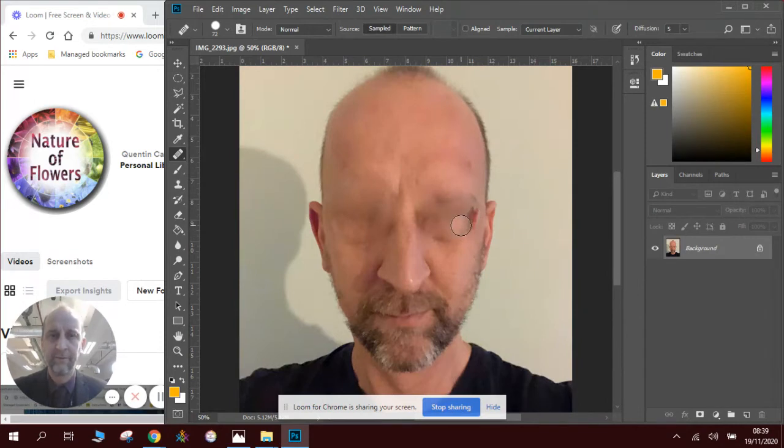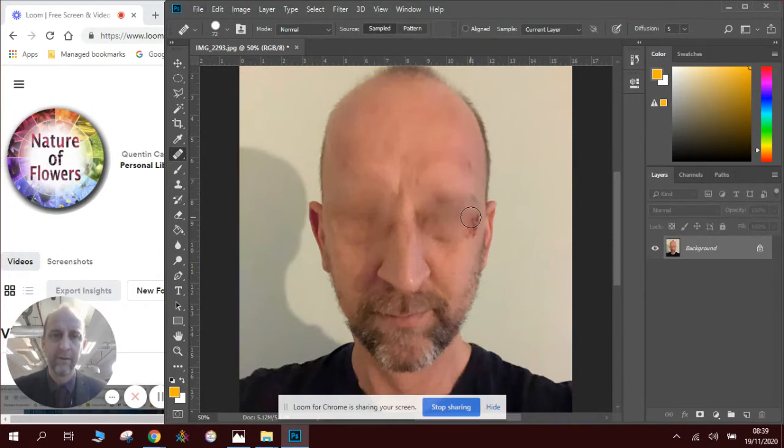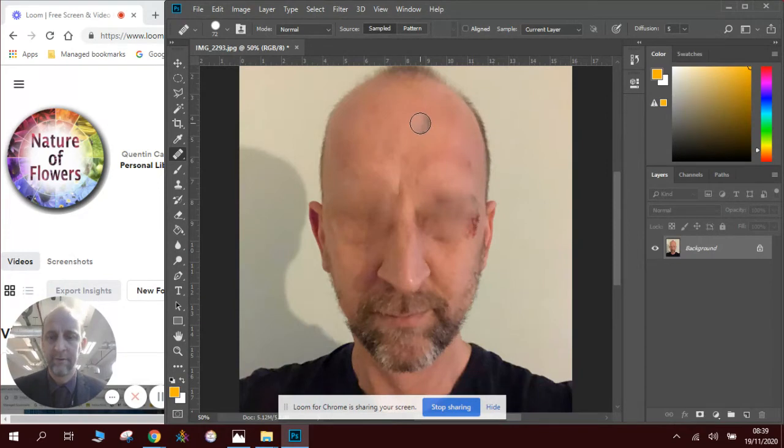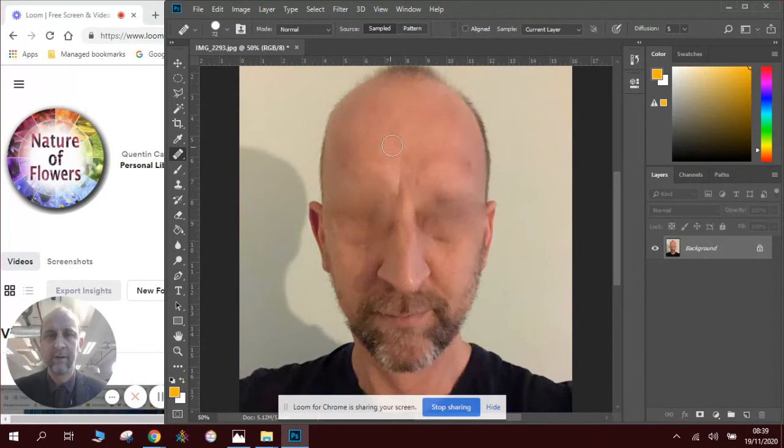Now if I go too far I'll start to pick up bits I don't want. So press Alt again. Take another area. And you can see that slowly but surely it removes the eyes.